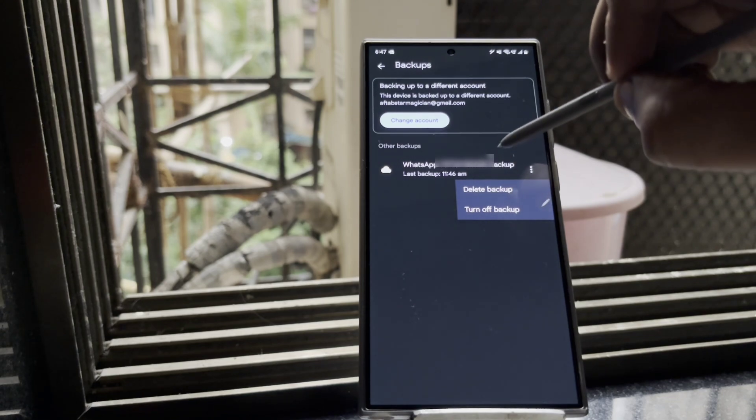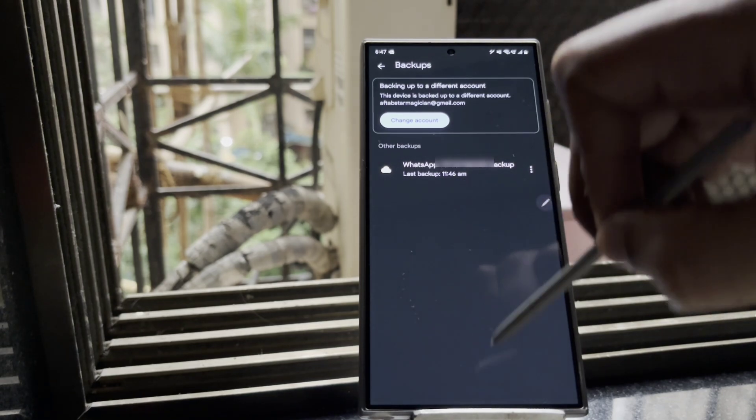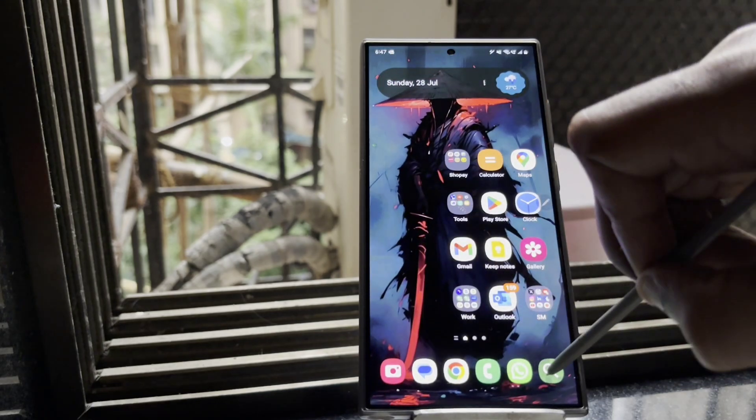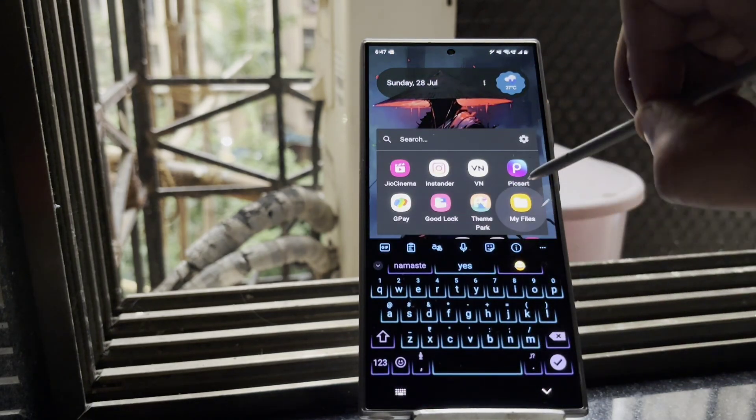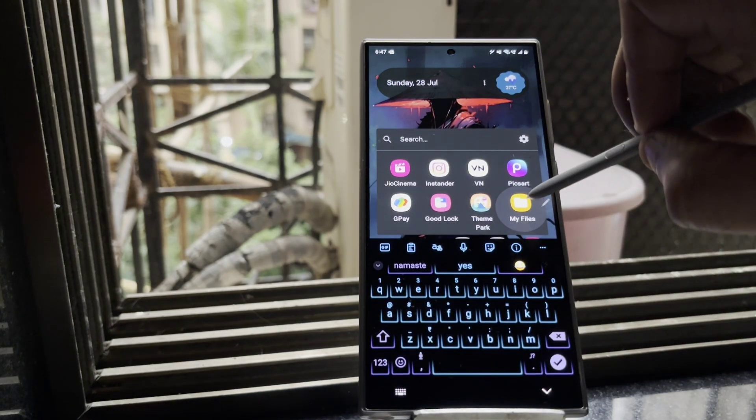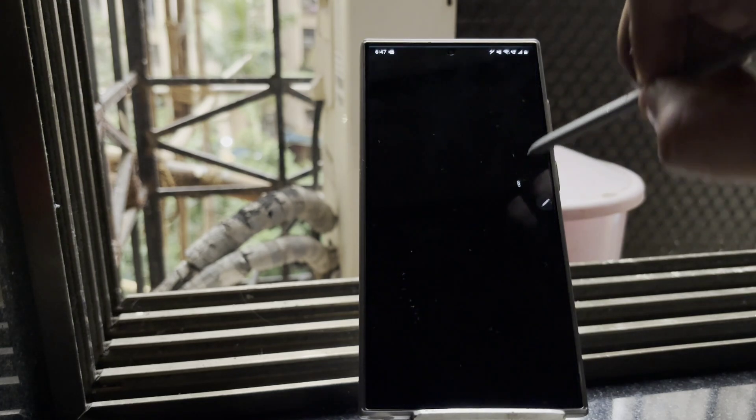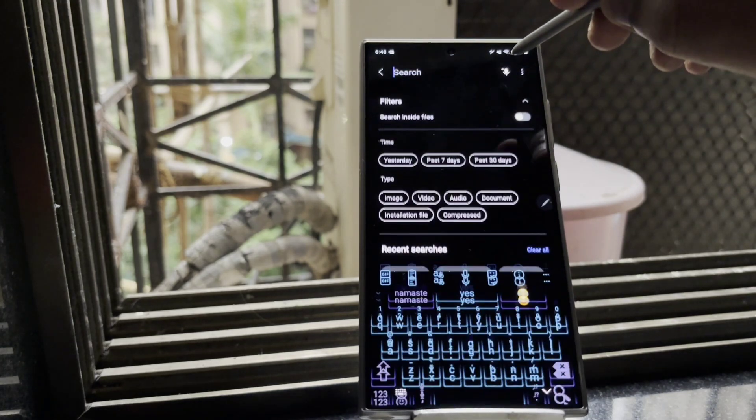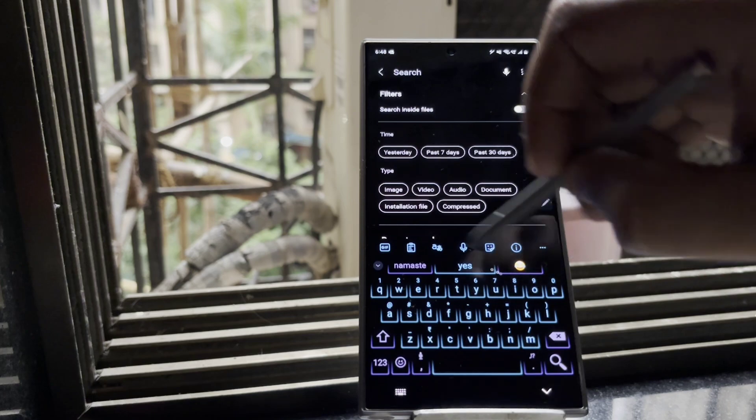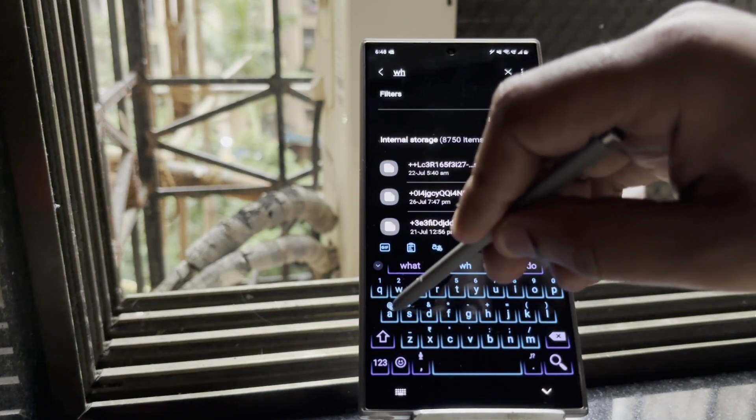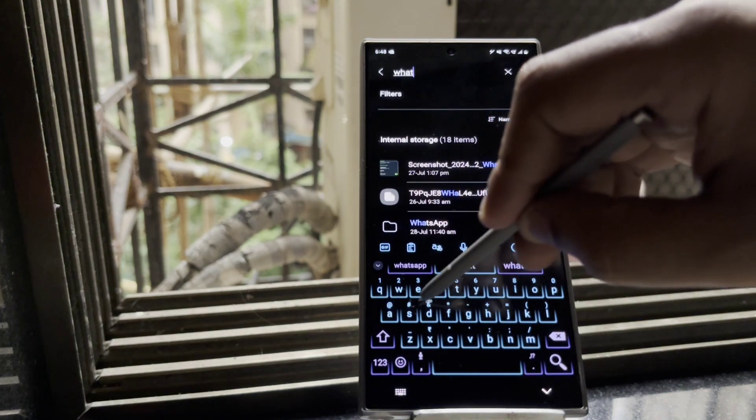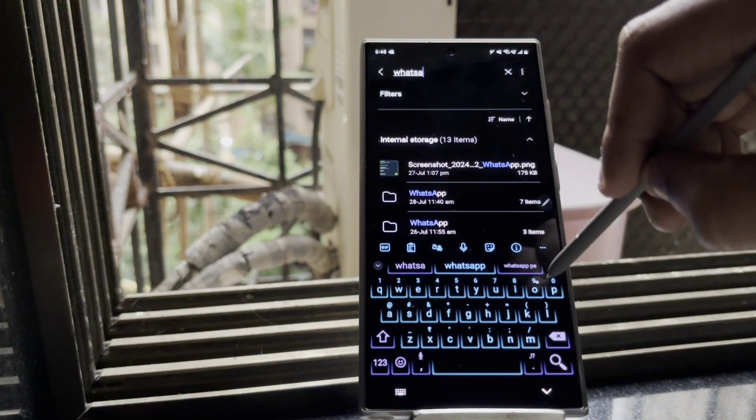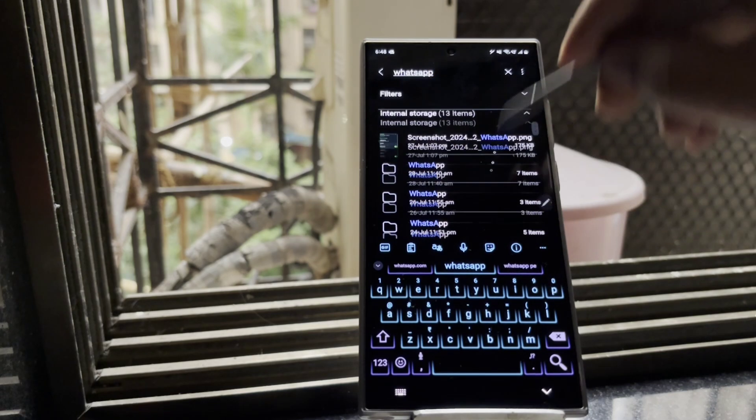So once you delete this, open up the My Files application on your phone. Since this is a Samsung phone, I have My Files, so I'll open up My Files and search for WhatsApp folder. So you just need to type in WhatsApp and you need to scroll at the very bottom.